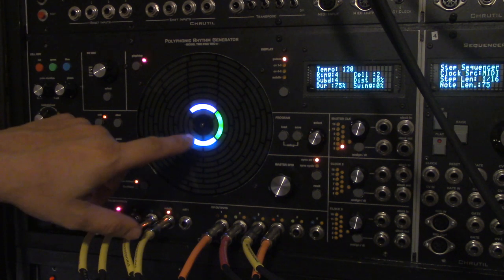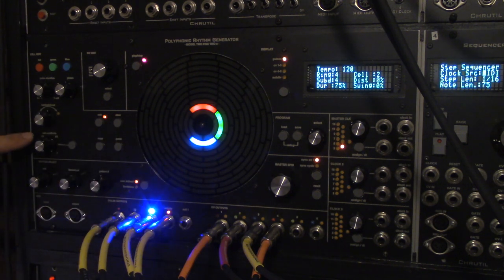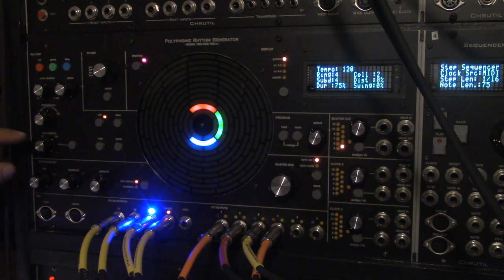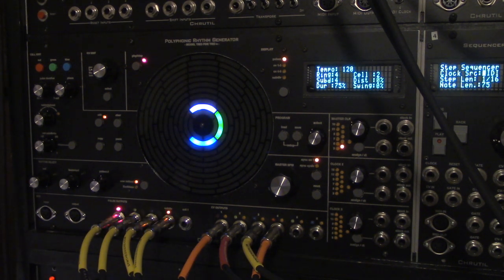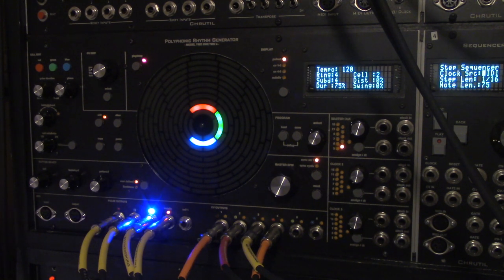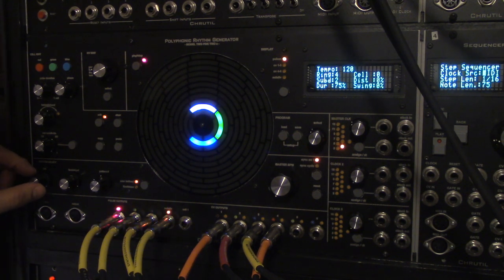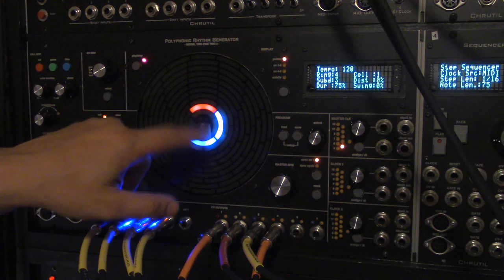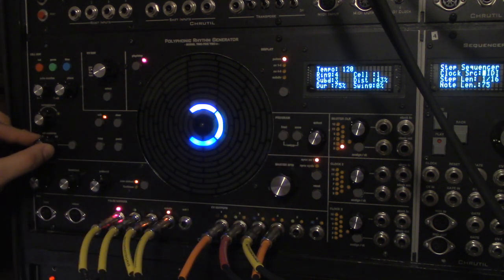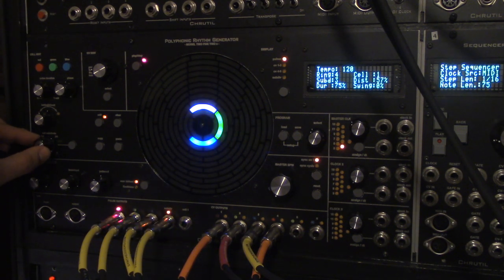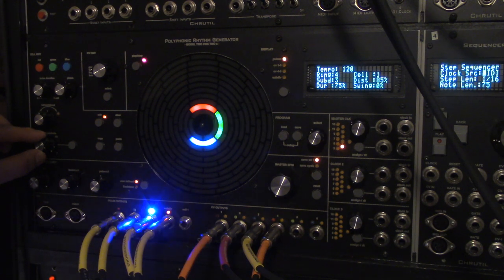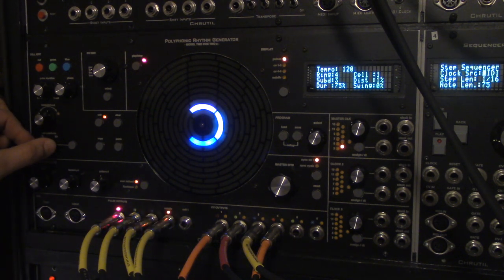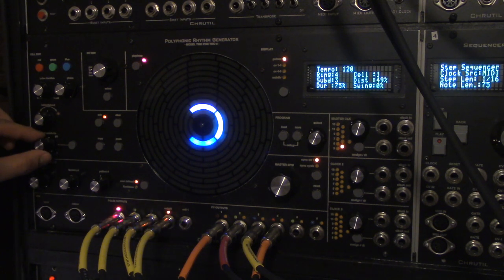And then this cell subdivide knob here tells me how the subdivide pulses are distributed within the cell. So for example, the three subdivided here, we can pull them towards the middle, or towards the end, or just all the way through the cell.